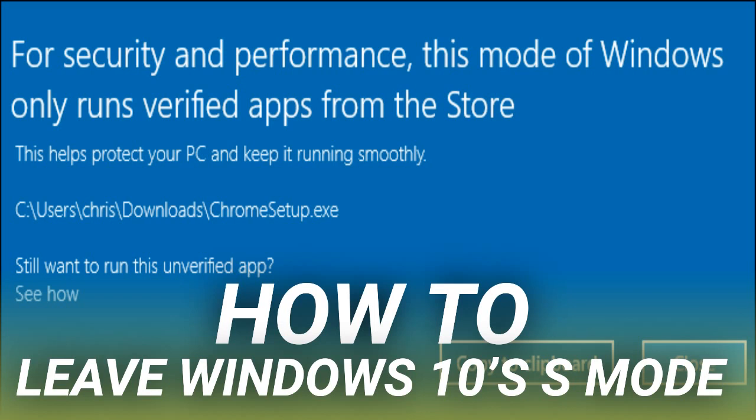However, Microsoft relented on these plans, and Windows 10 S is gone. With Windows 10 in S Mode, leaving this mode is free. It's easy to leave S Mode. To do so, first launch the Microsoft Store app. You'll find it pinned to your Start menu and taskbar by default, and it also appears under the full list of installed apps in your Start menu.